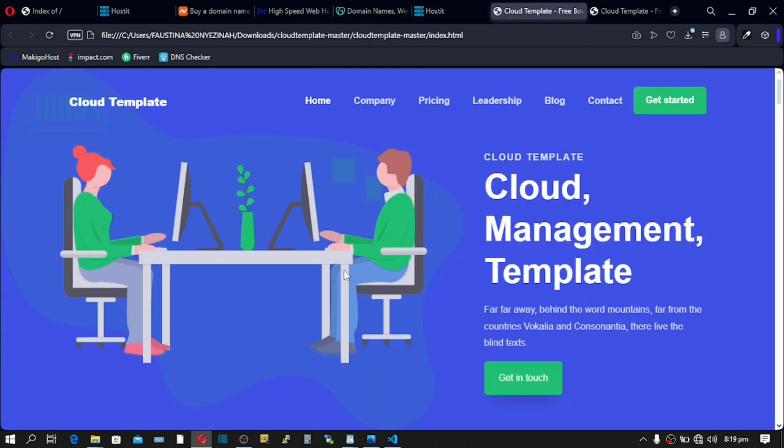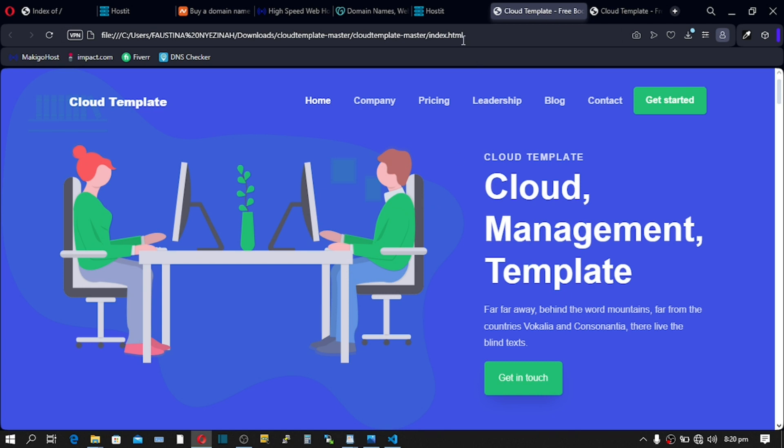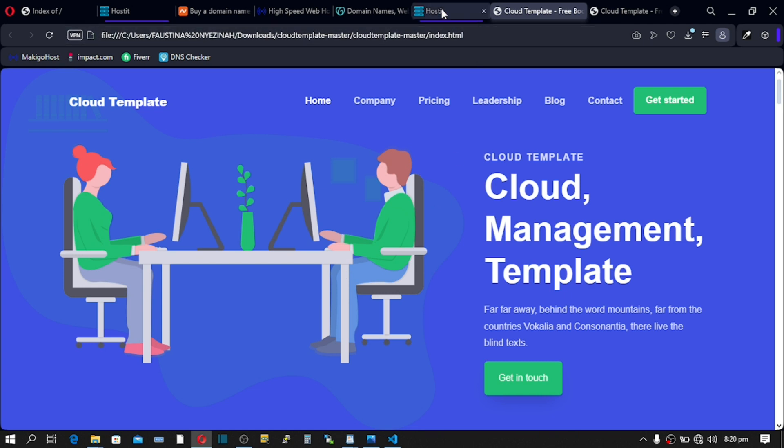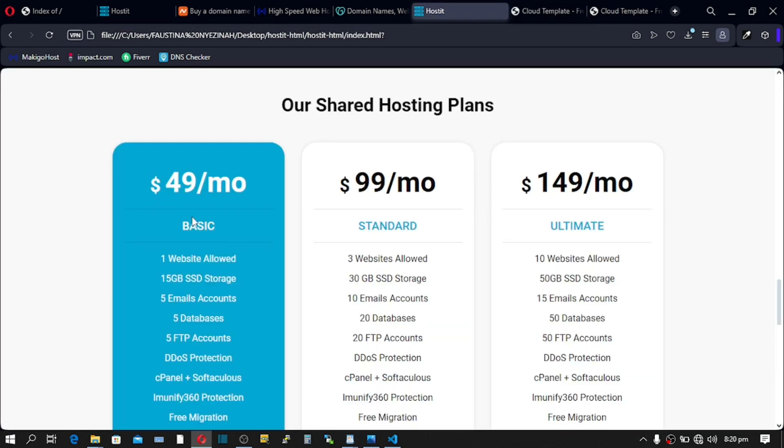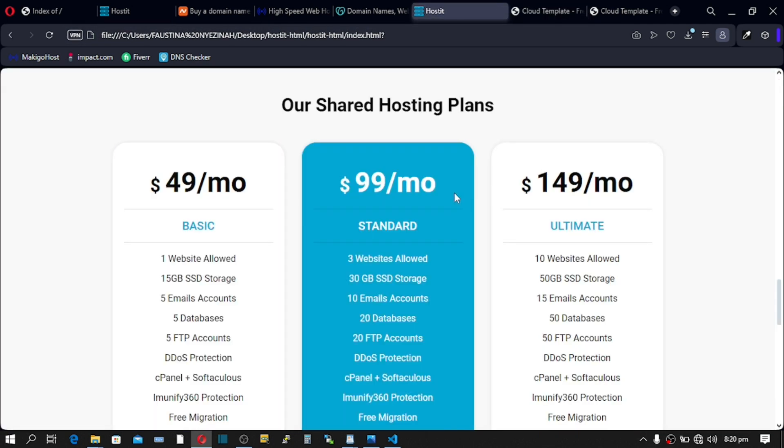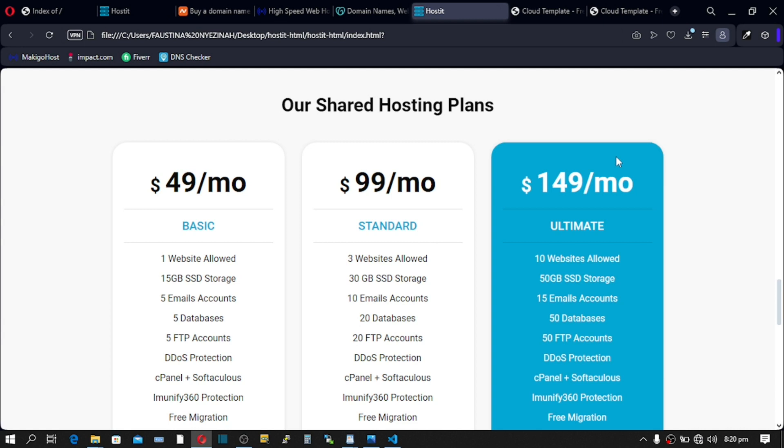This video reveals how you can make life-changing money every month or every year recurring with your own web hosting business, providing web hosting services to your own clients. Your web hosting business is going to provide all the features the regular web hosting providers offer to their clients.